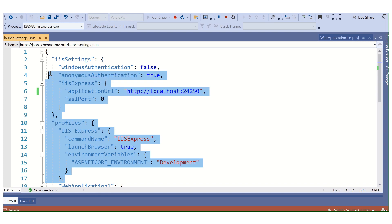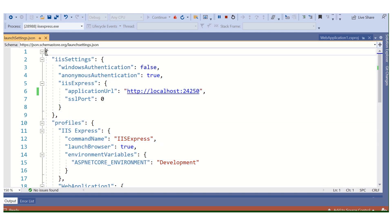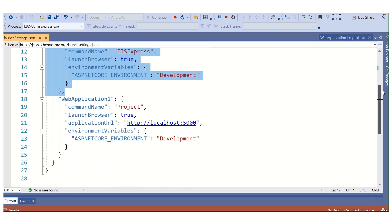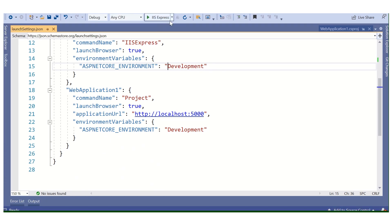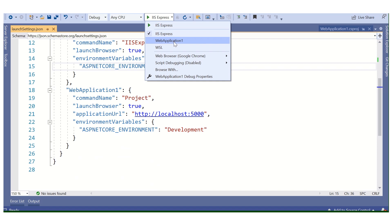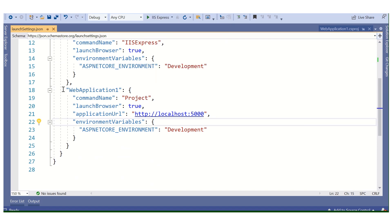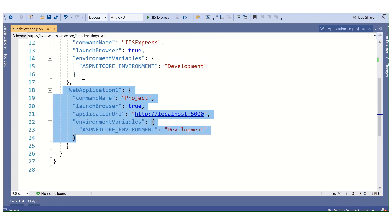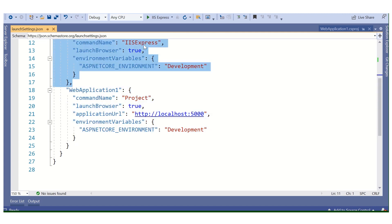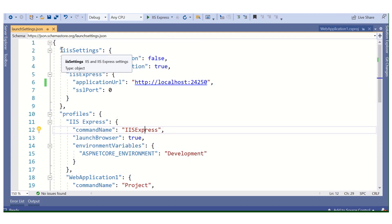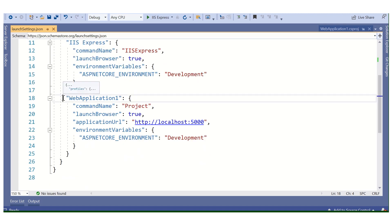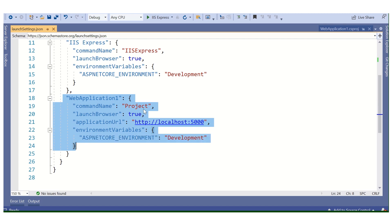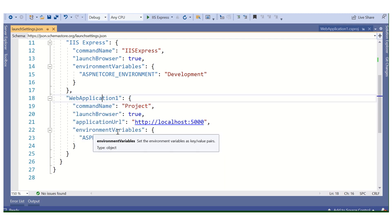These two profiles work together — either the IIS Express profile is called, or the web application profile. So we see the IIS Express option and then we can run through the web application. The web application uses the Kestrel server, while IIS Express uses IIS Express. By default, IIS Express is selected. We have the IIS settings here for IIS Express. Then we have the Kestrel server, where we have defined our application with commandName, launchBrowser, applicationUrl, and environment variable.